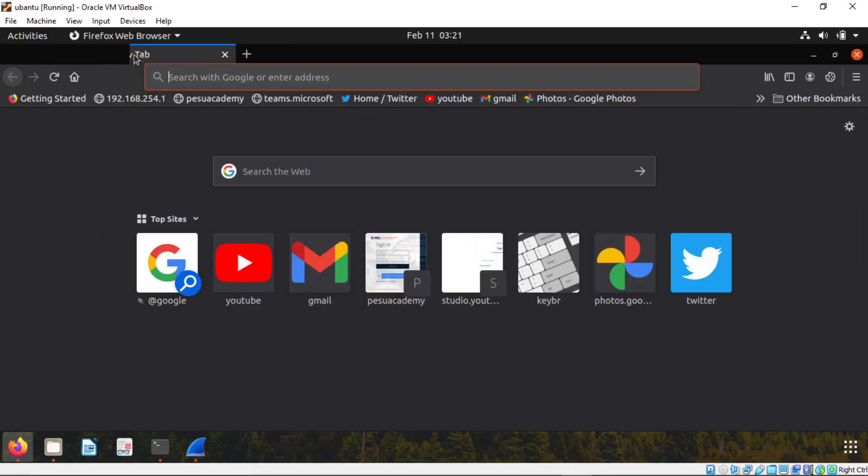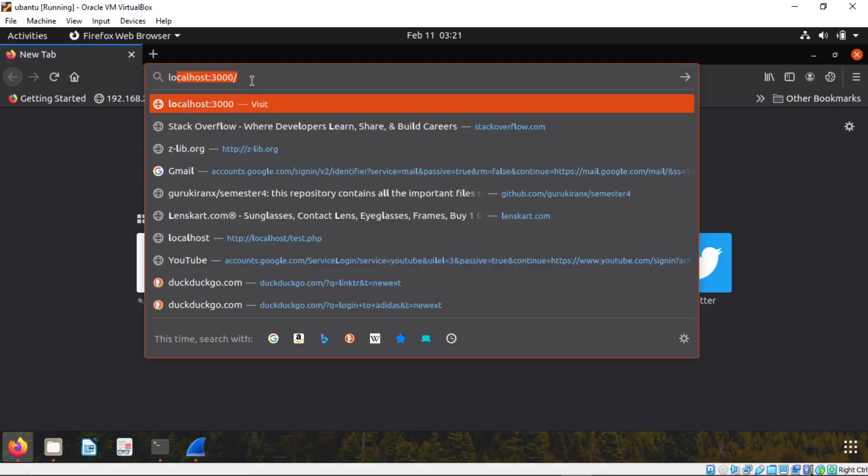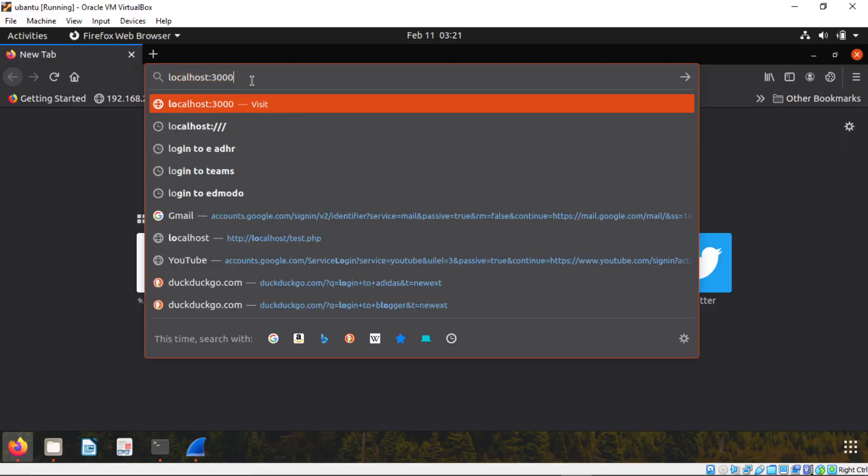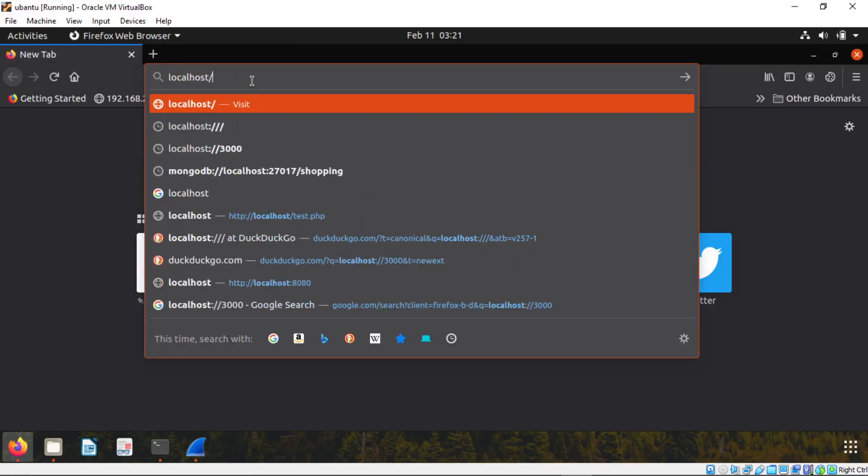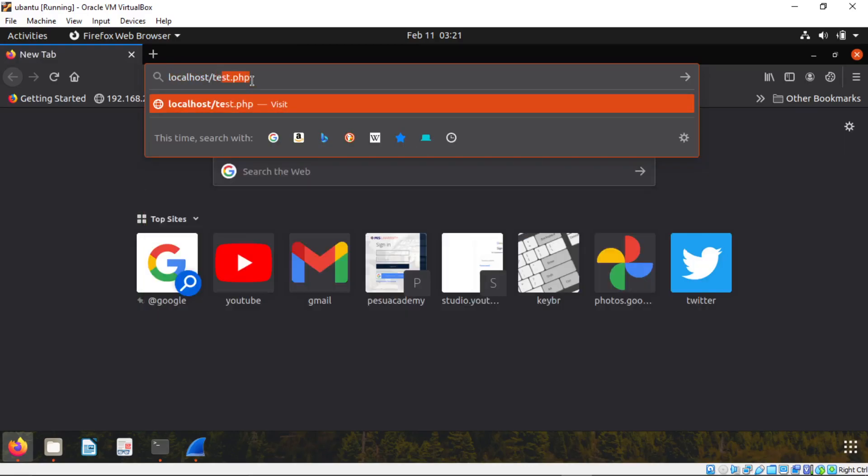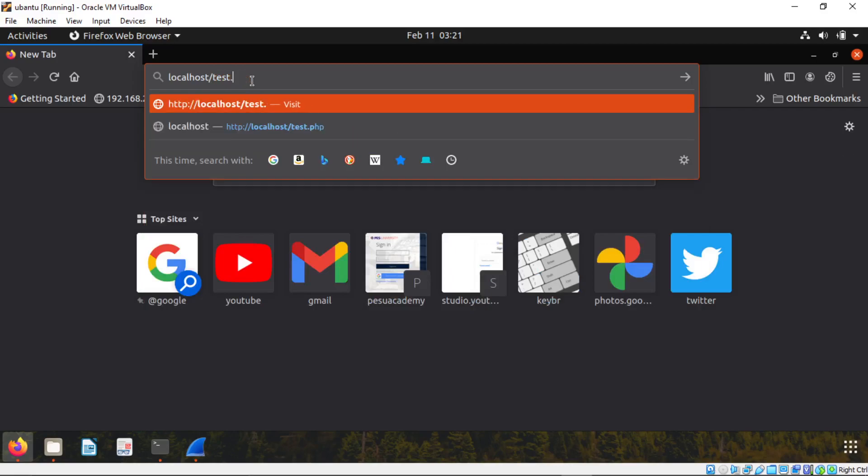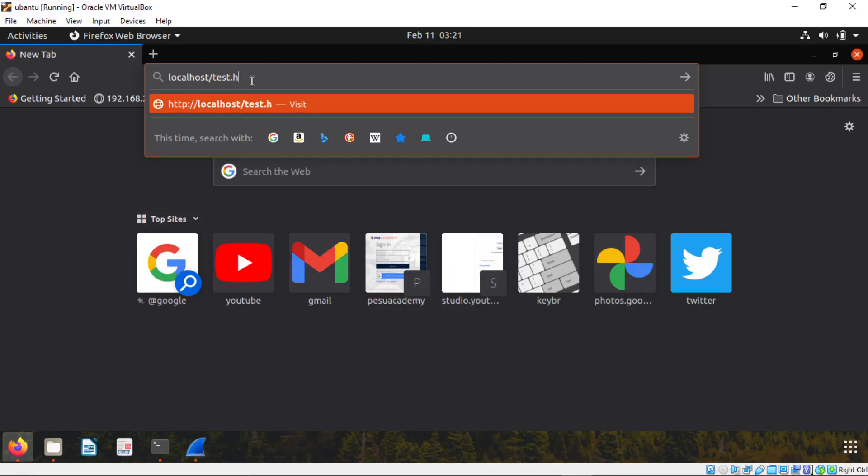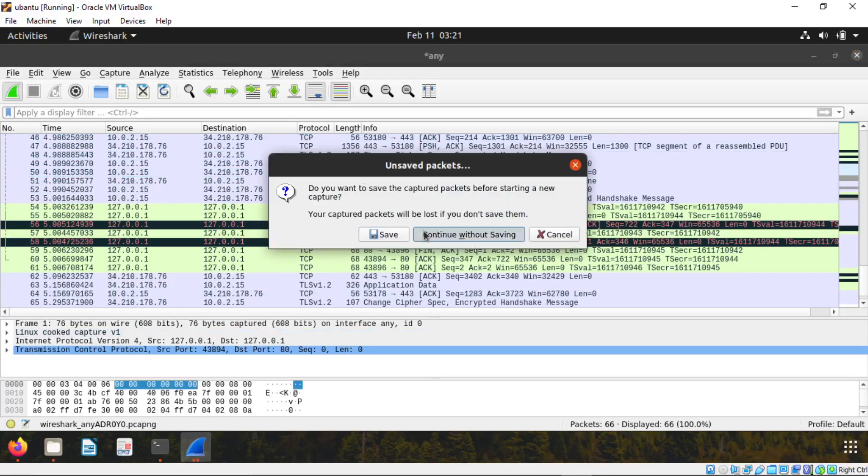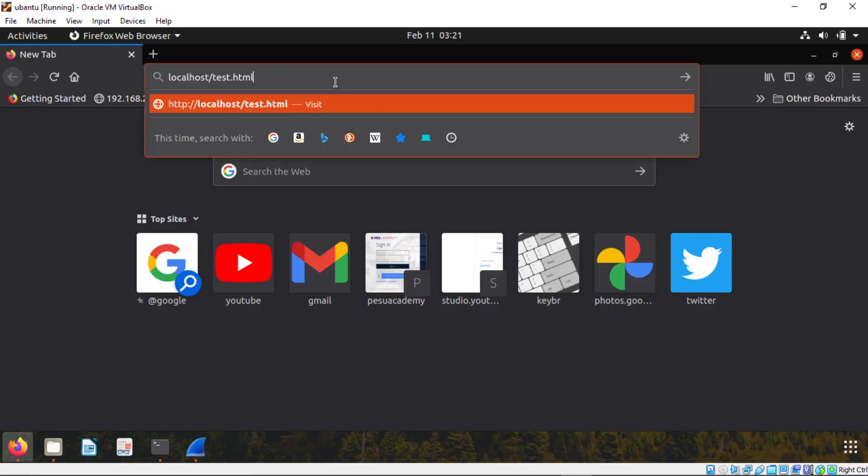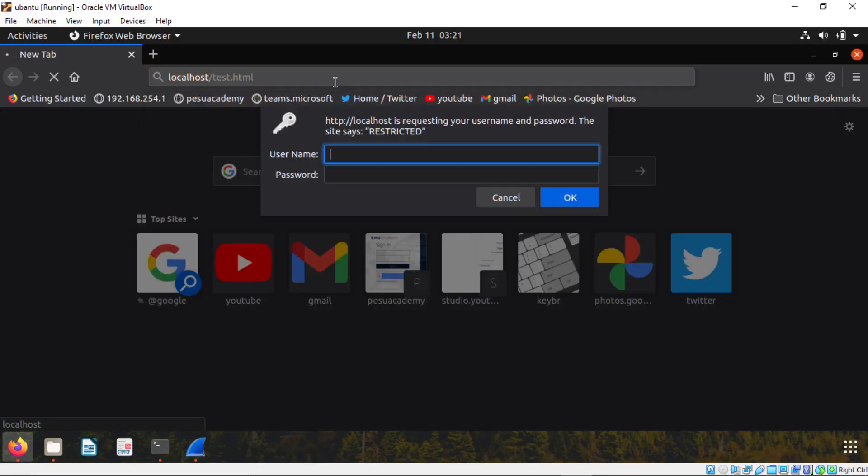It's already cleared, I think. Clear again, don't worry. Now we're going to do it. Localhost slash test dot HTML, not PHP. Make sure you start this Wireshark capture. Now it started, we'll enter. Enter the password.